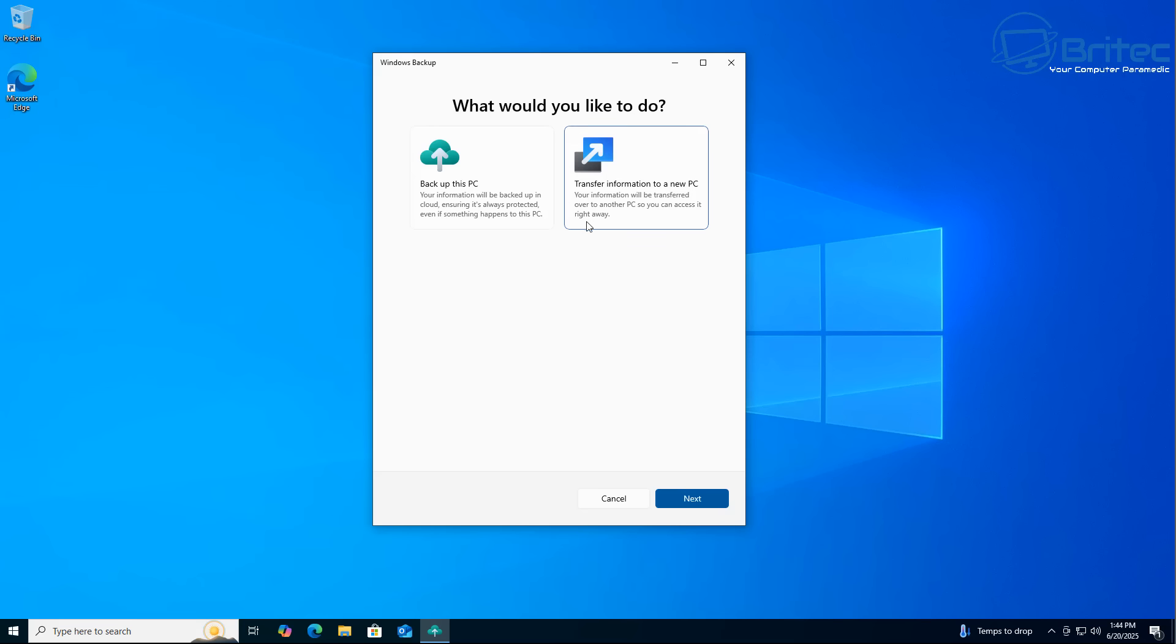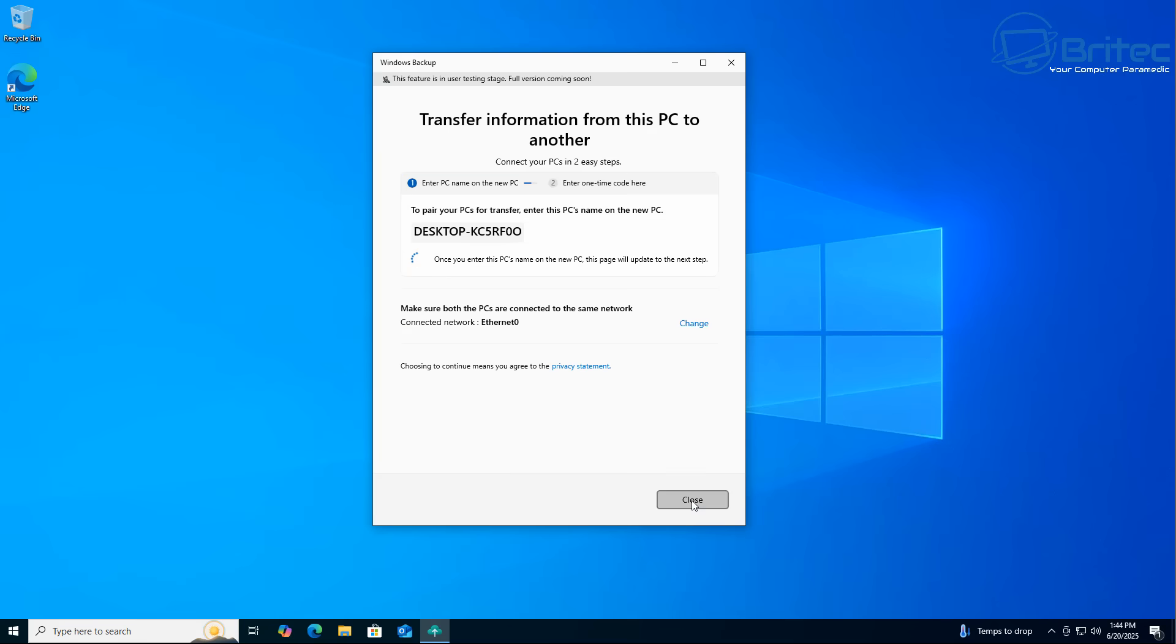It's called transfer information to new PC. Basically it's going to transfer all of your user profile stuff over to a new computer. They both have to be on the same network. It will send a special code to the other PC, you just agree on that code and then you'll be able to transfer all of the selected files over.